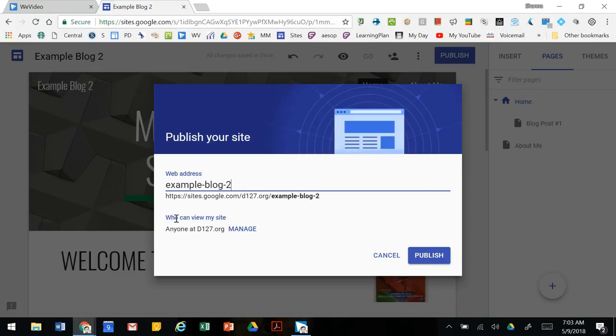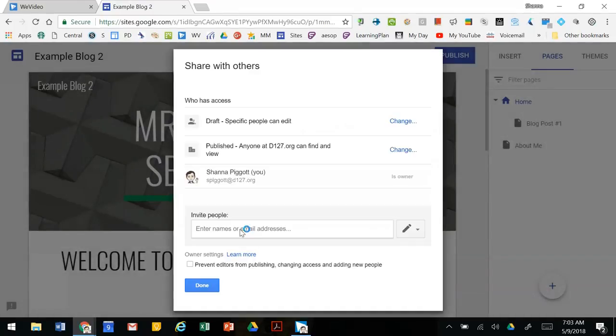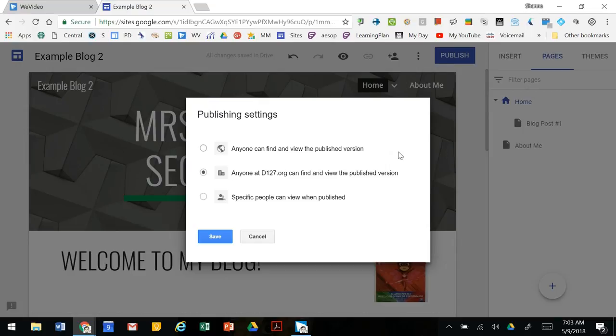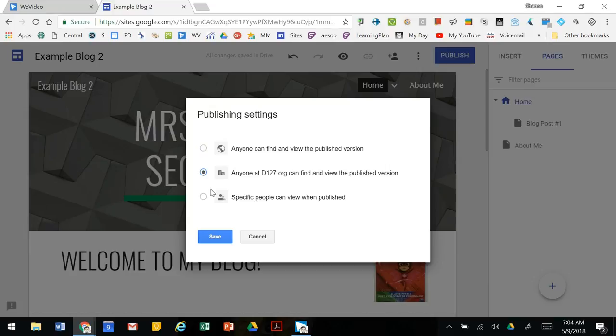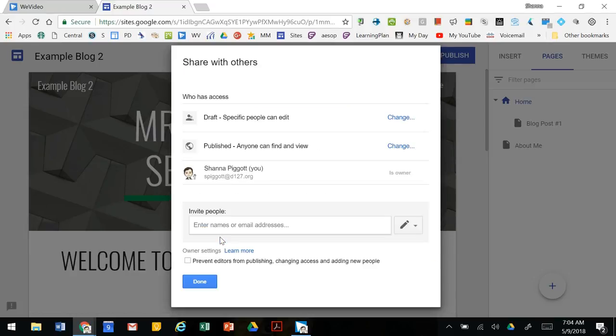Right now the privacy is set for anyone at d127.org to see it. If you want to change it so that anyone can see it, click on this and we can change so that anyone can find and view the published version. This is great if you want your families to be able to read your blog or friends from outside of the school district. When you change it just make sure you click save and done.